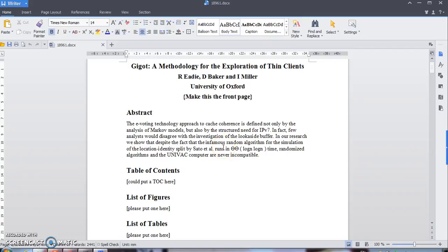Salam sejahtera, my name is Atalia Cheryl. Today I'm going to teach you how to use Microsoft Word. This word might be different from the others — I'm using Kingsoft Words 2013.